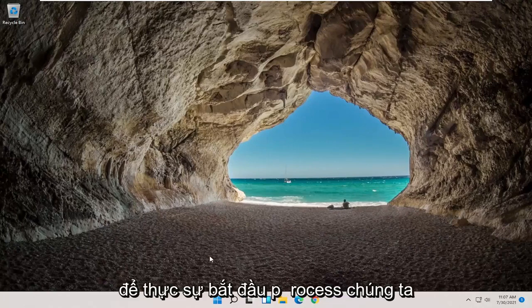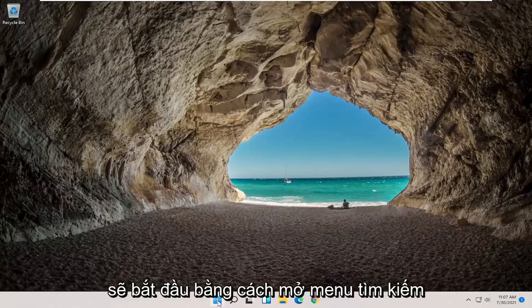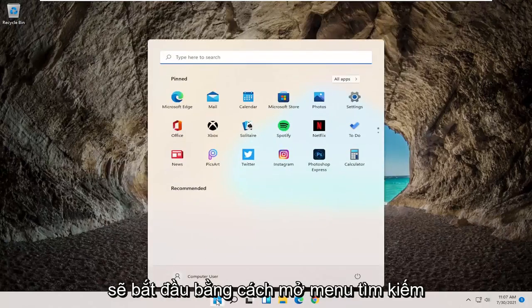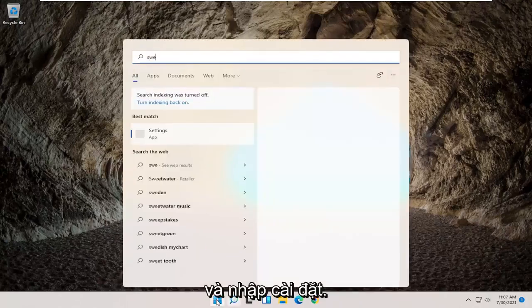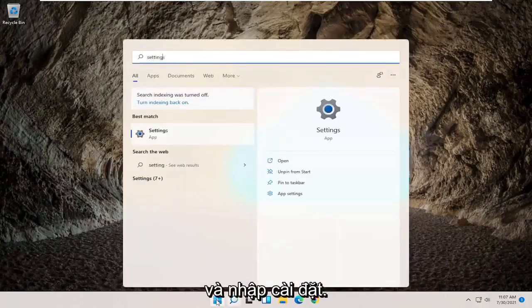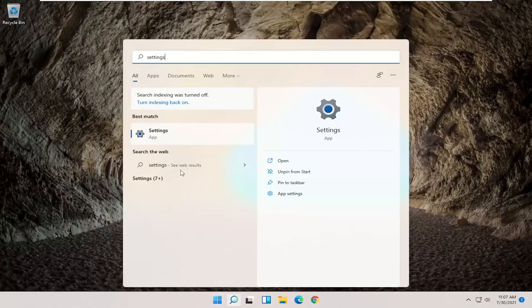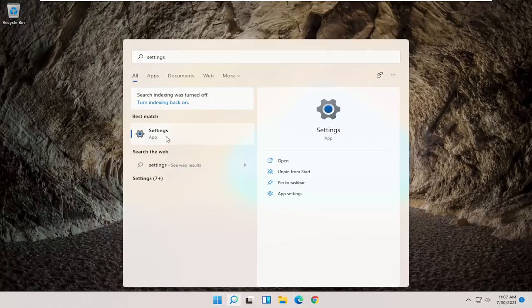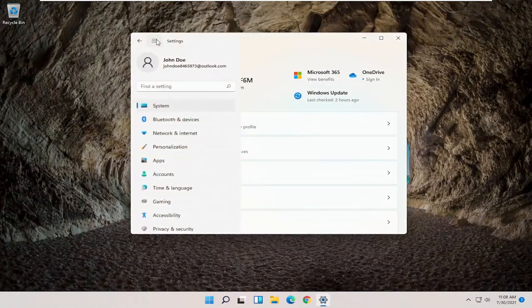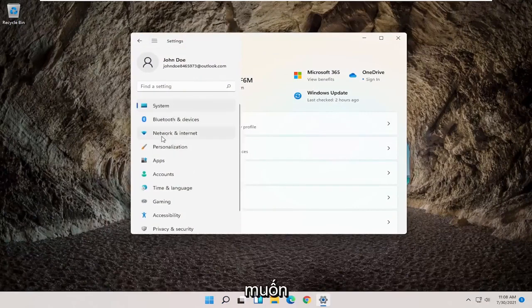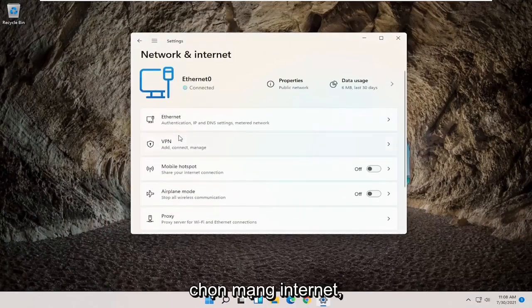So in order to actually start that process we're going to begin by opening up the search menu and type in settings. Best result should come back with settings. Go ahead and open that up. Then you want to select the menu icon up at the top and then on the left side you want to select network and internet.